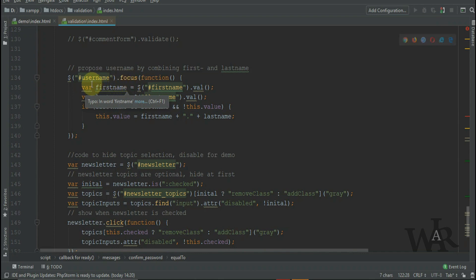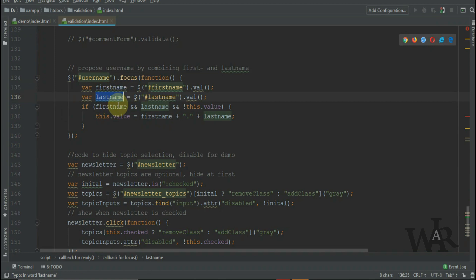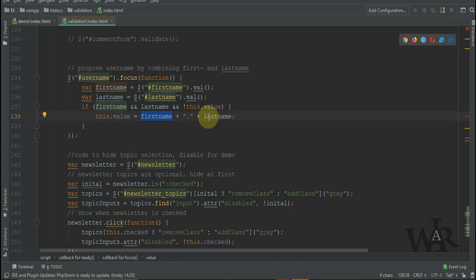This little bit of code runs as soon as the user focuses on the username field. All it does is get the first name and last name value, then concat them with a period in between, and set the result to this.value, the value of the username field.